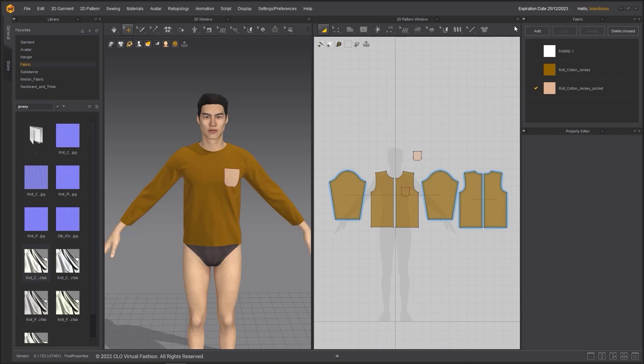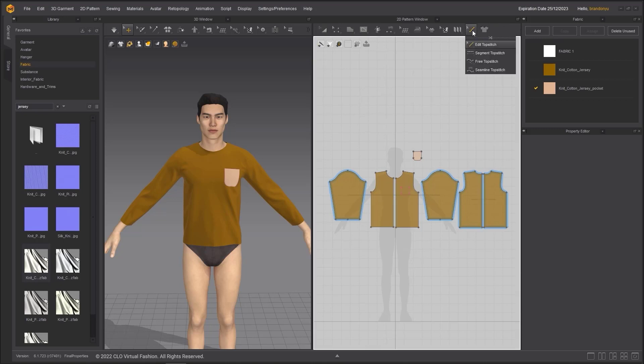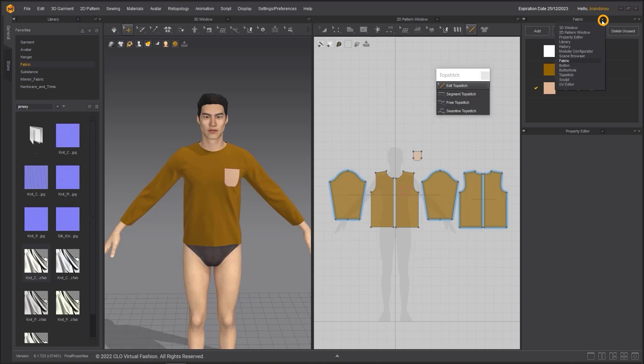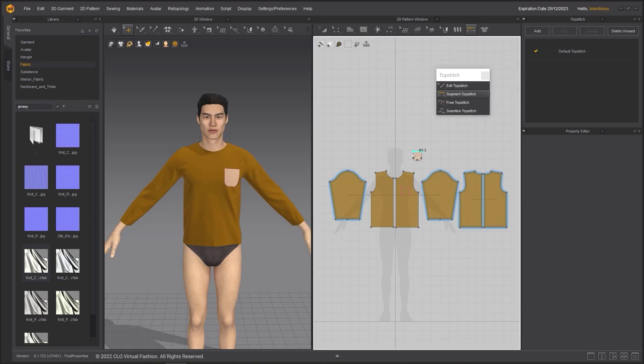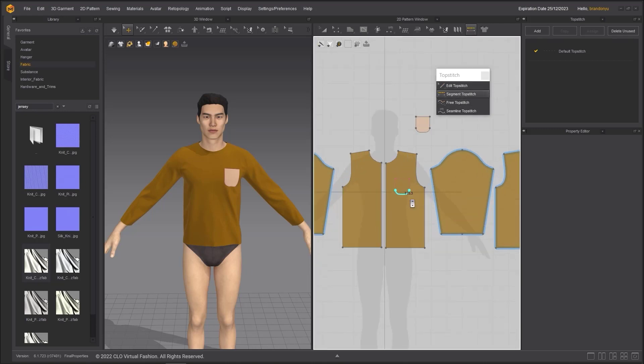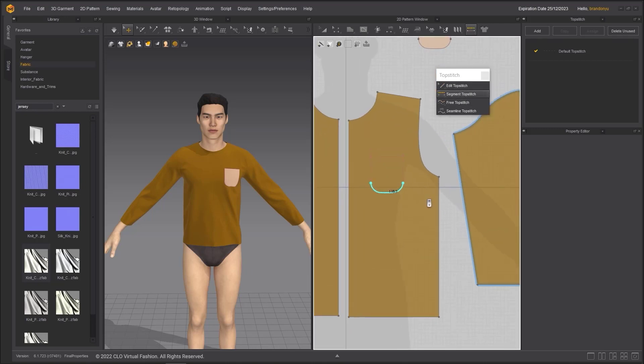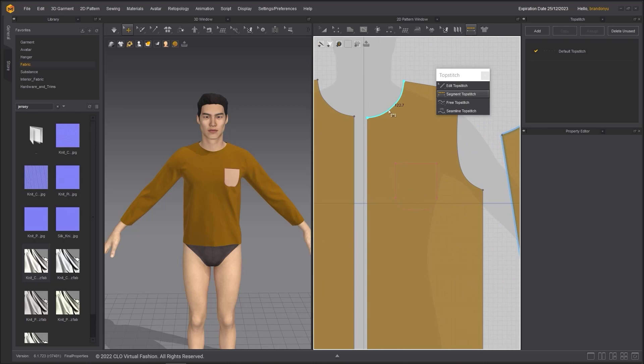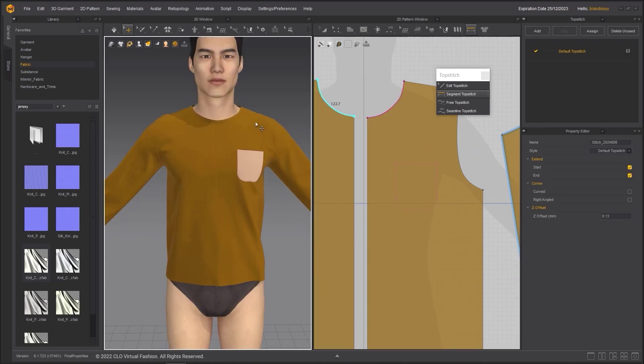The topstitch tool is located in the toolbar of the 2D window. I am going to change the fabric object browser to topstitch to access its properties. Select the segment topstitch tool. Click on an edge line or internal line to apply it.